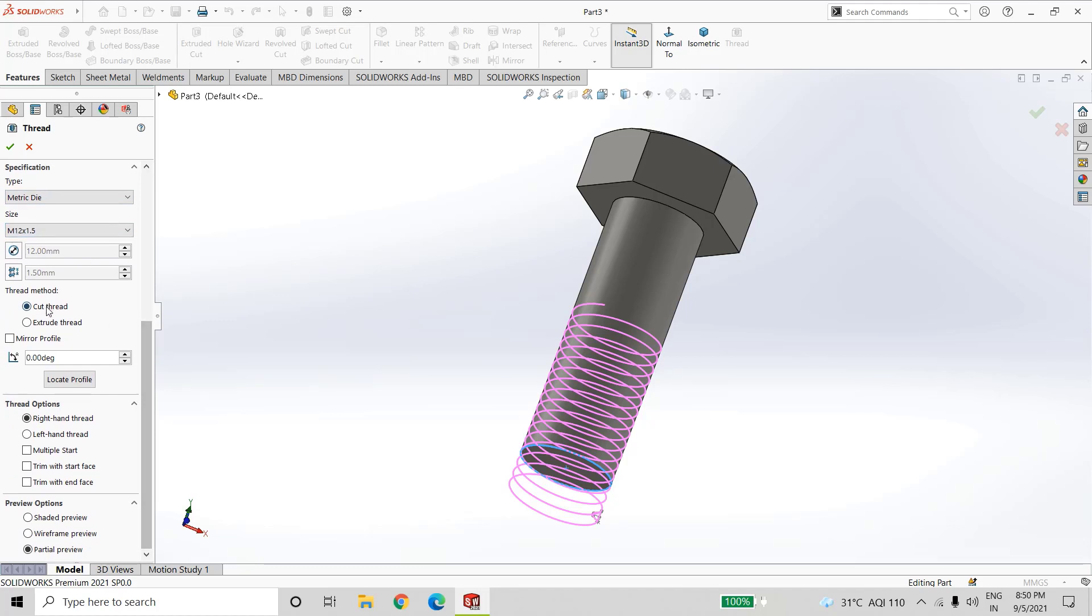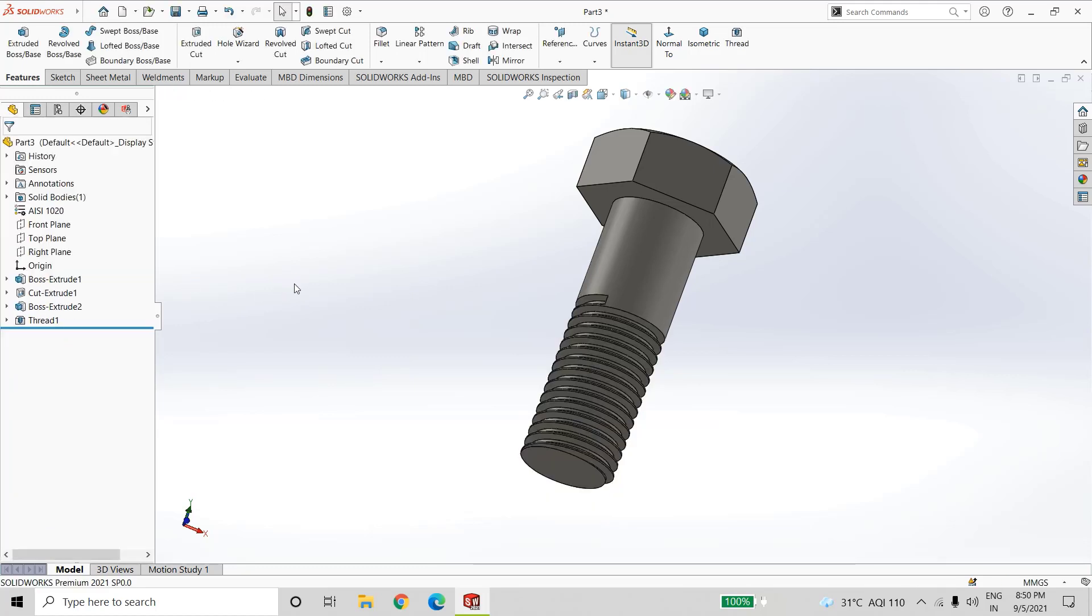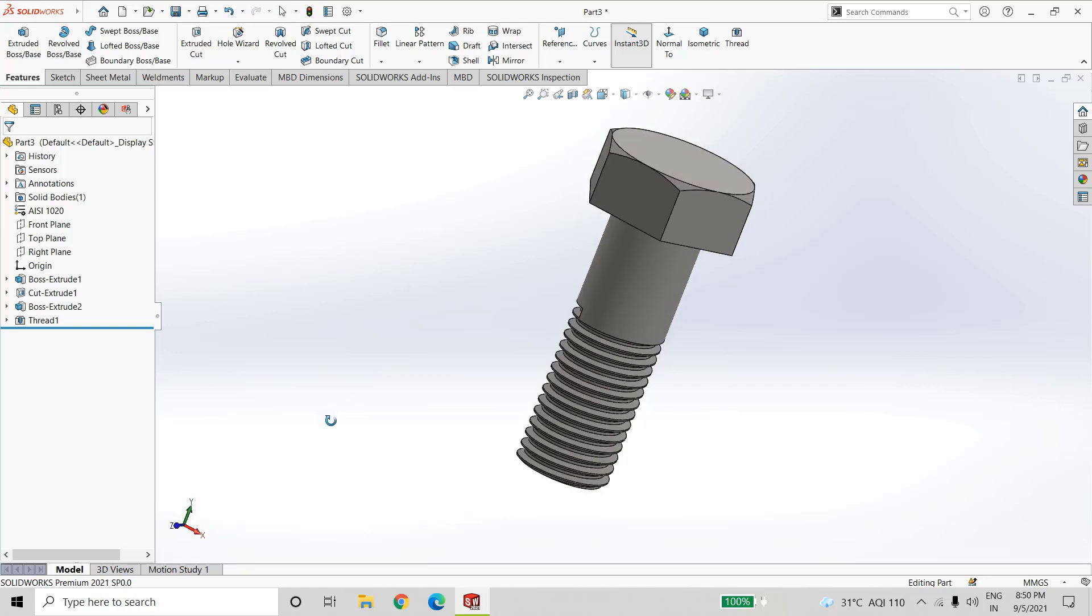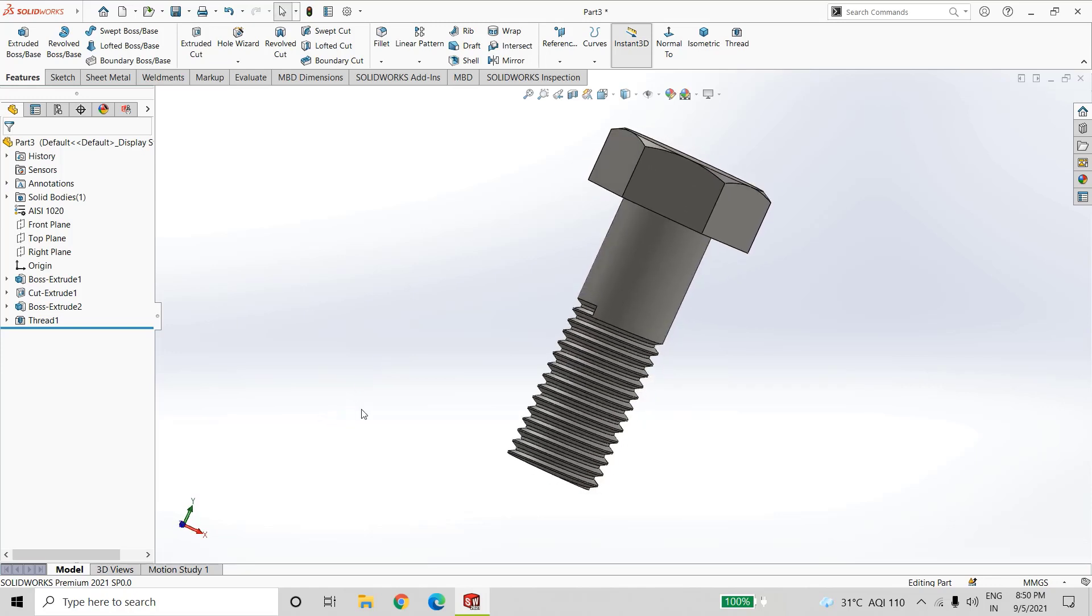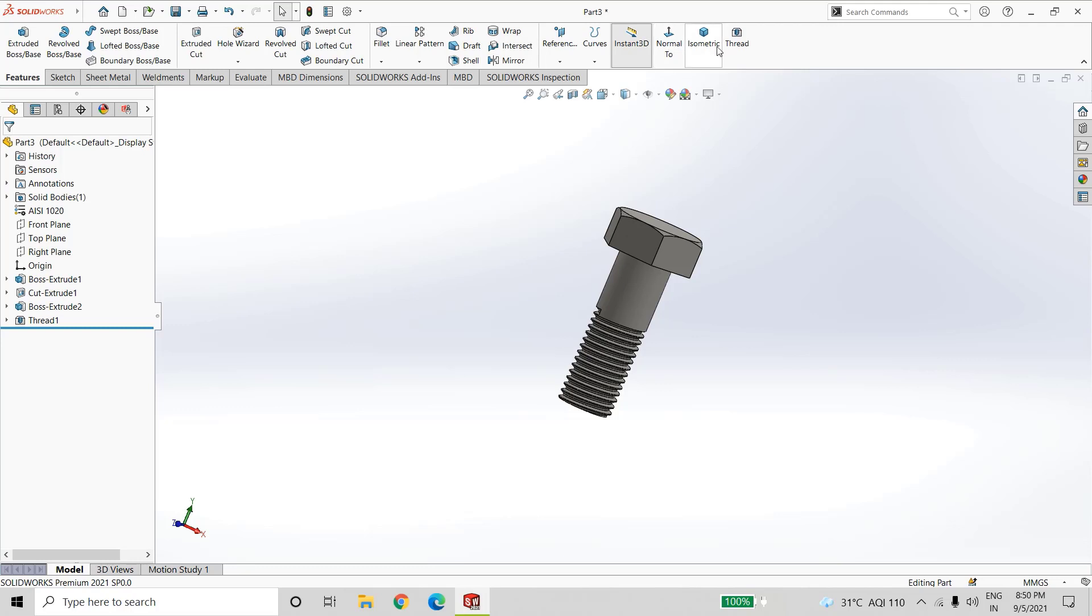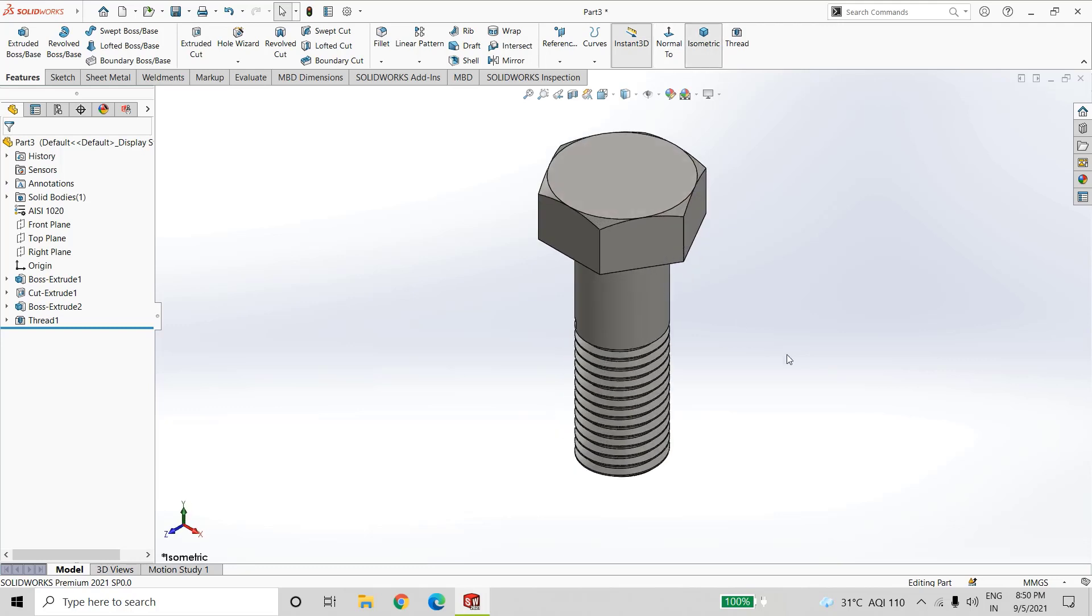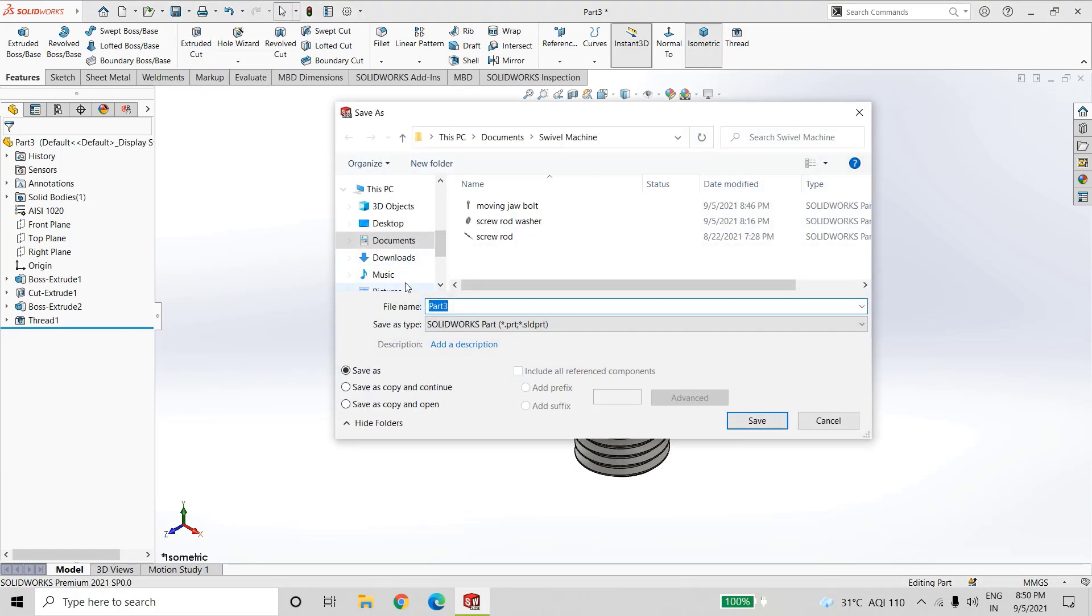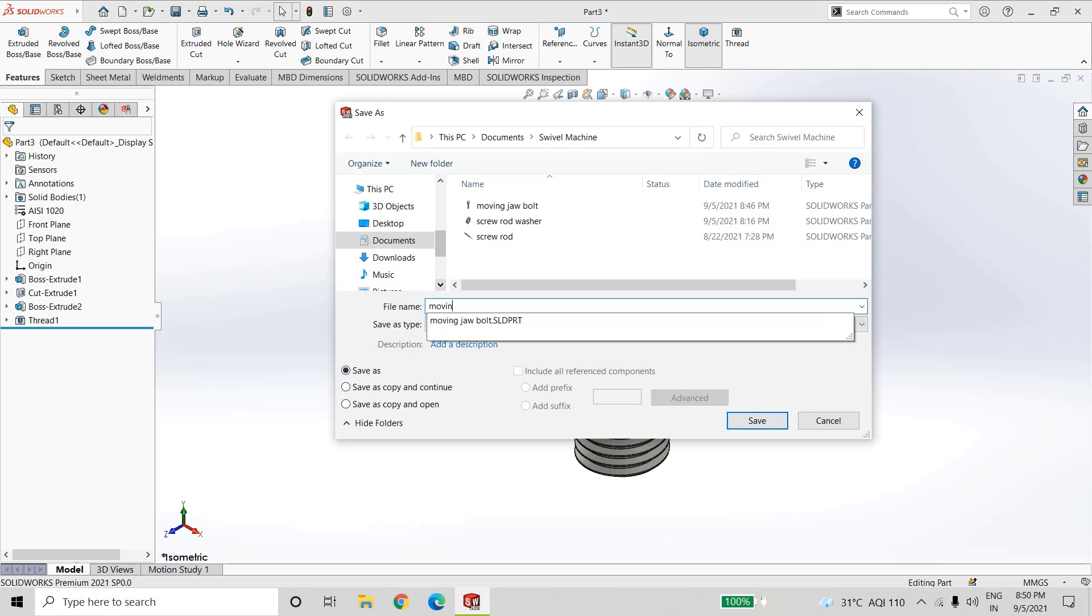Click on cut thread and right hand thread in thread option. So we have done with the thread also. Now our bolt is done. Next, save it as moving jaw bolt.